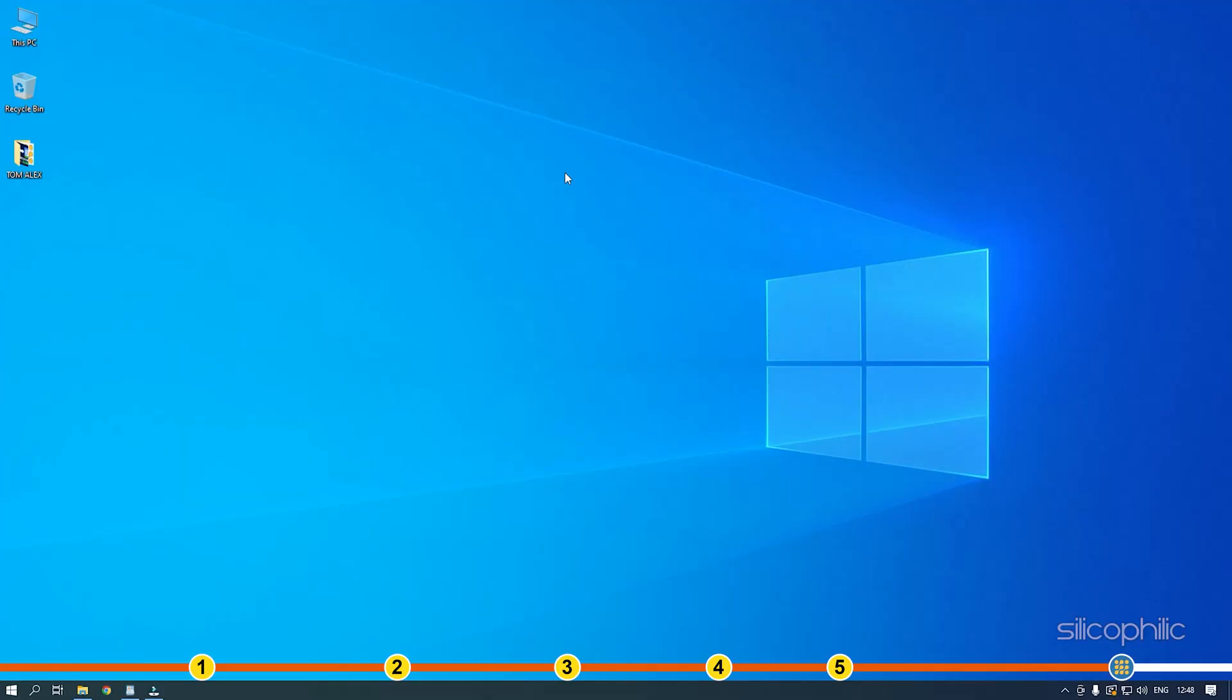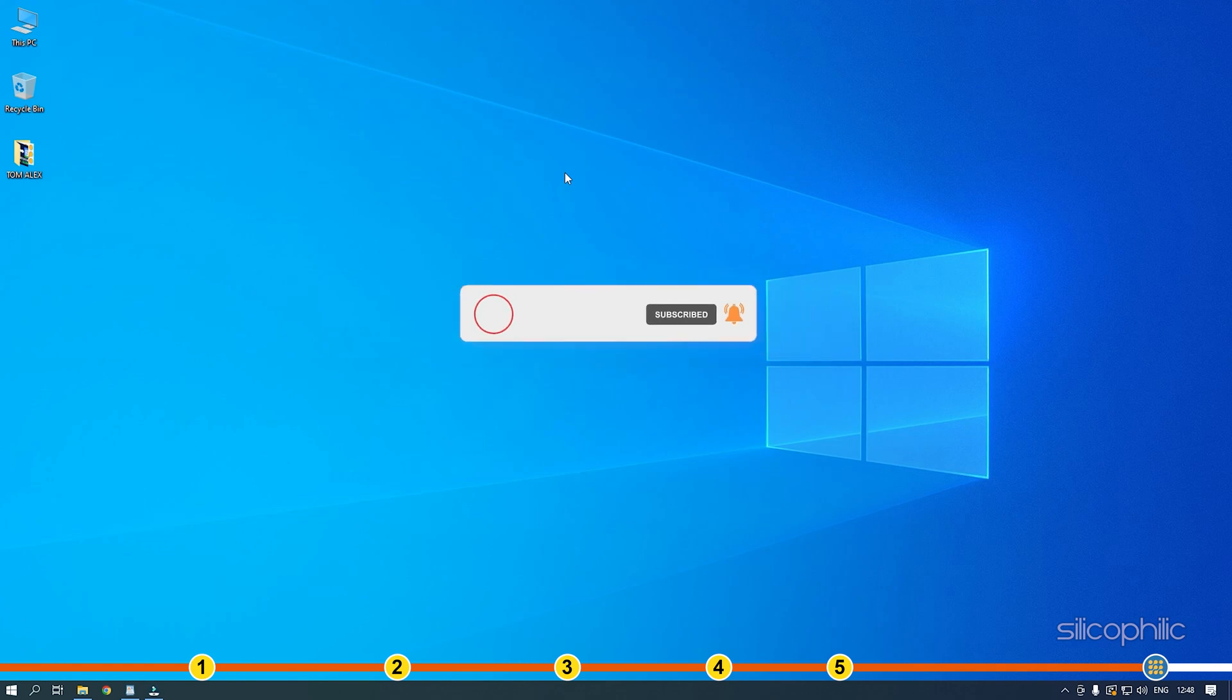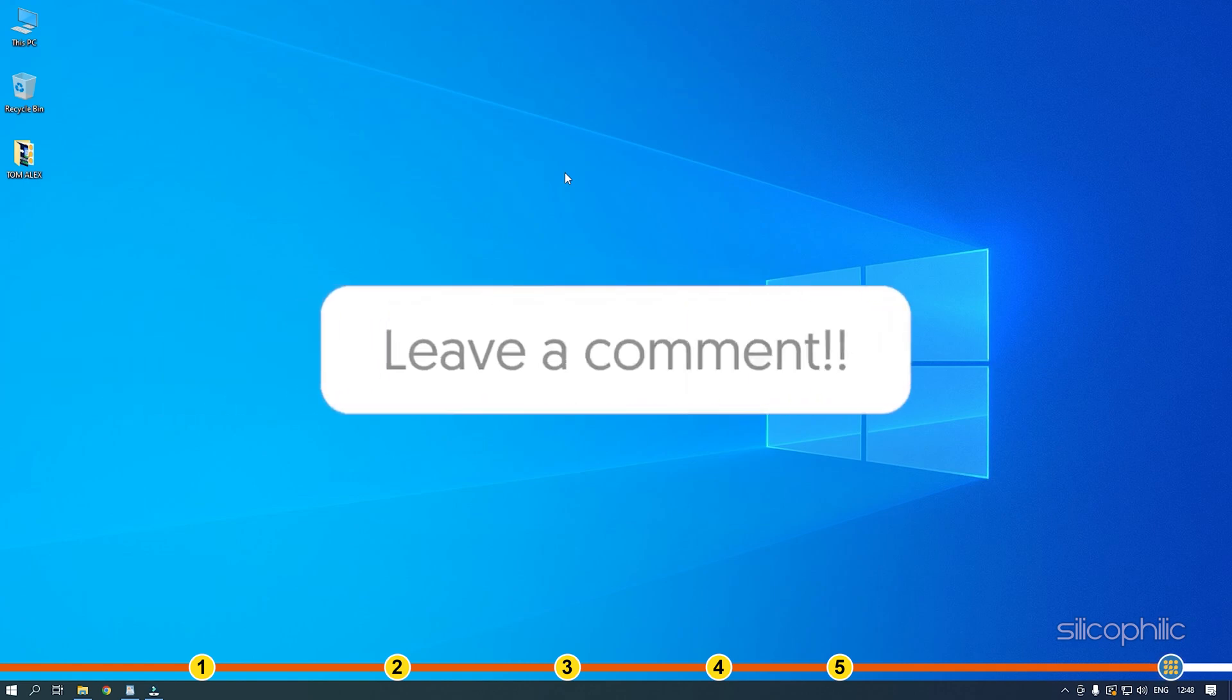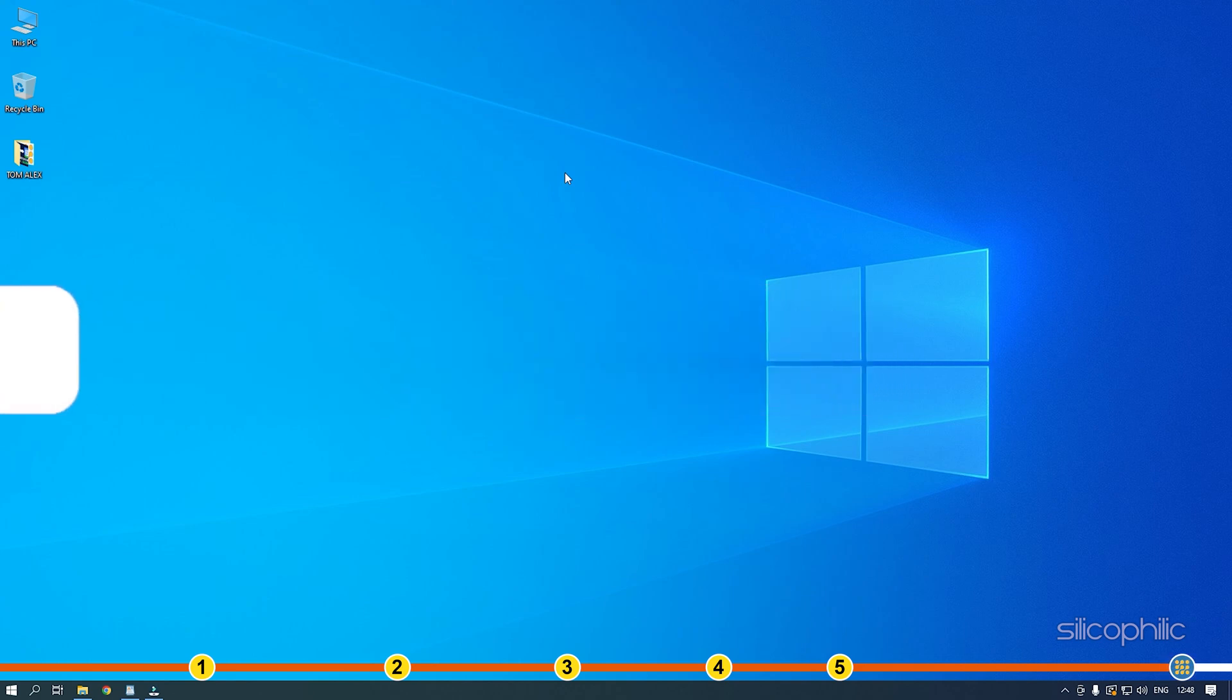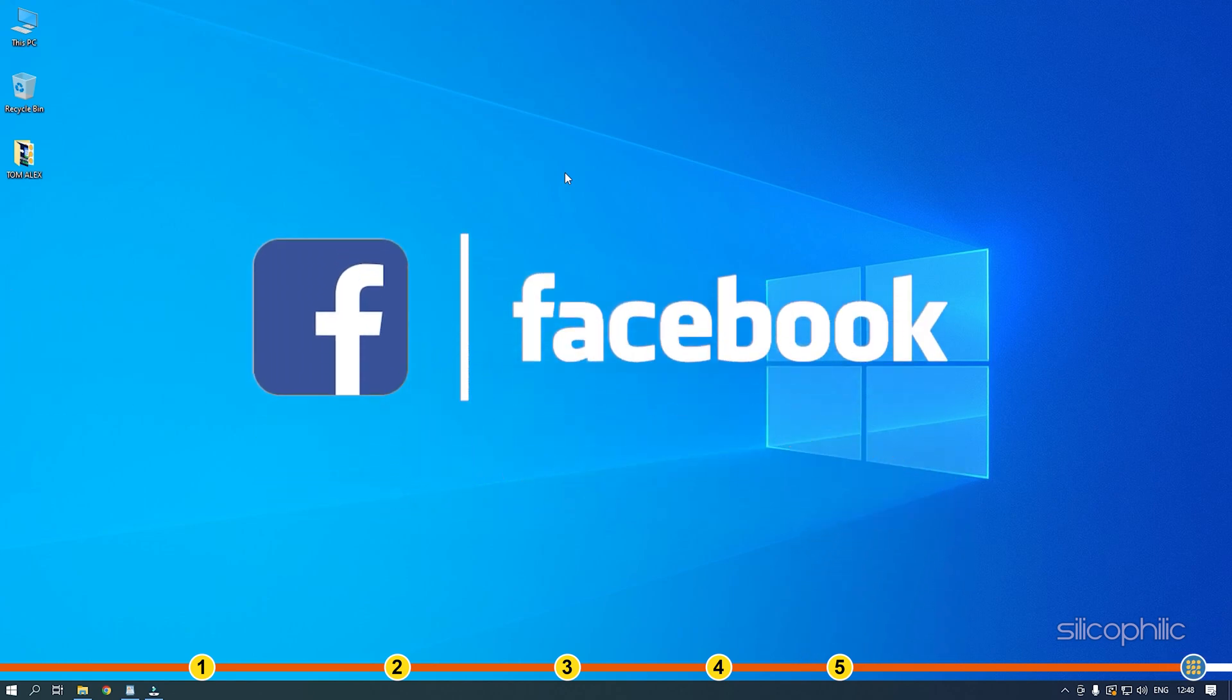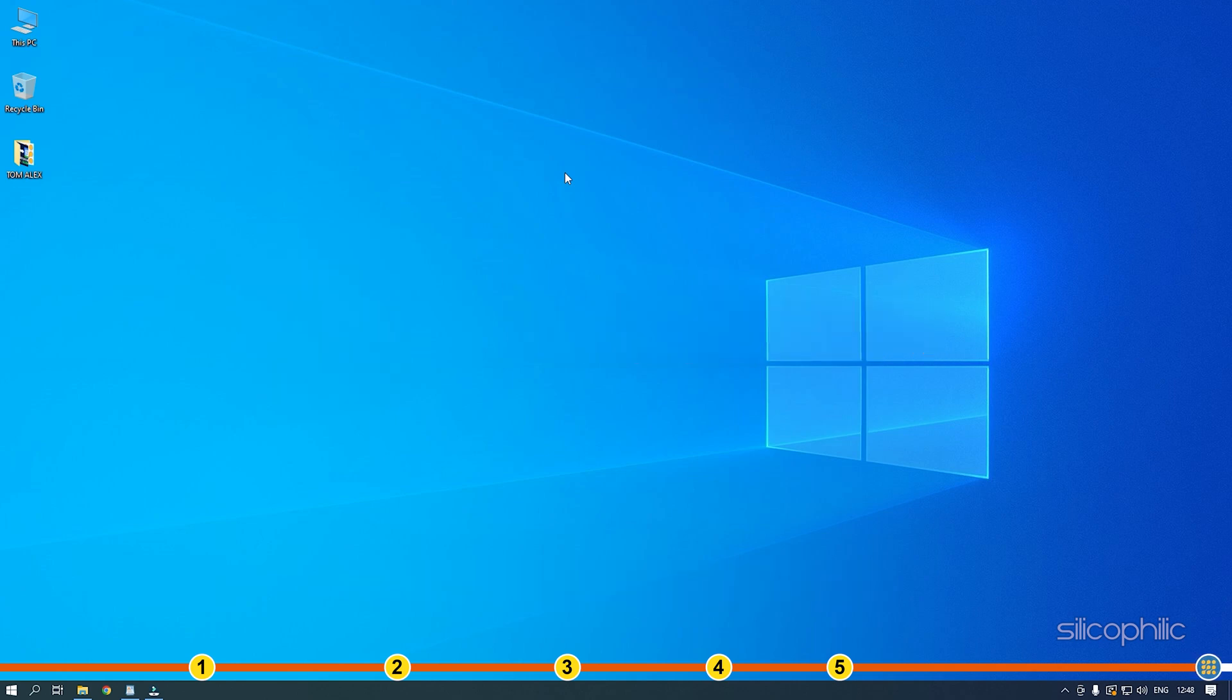So that's it. If this video has helped you in figuring this issue, then give us a like and subscribe to our channel. If the issue isn't resolved from the solutions we have shown here, comment below to let us know and our team will try their best to help you out. Also join our Facebook group for direct tech support. The link to the group is in the pinned comment. Thanks for watching Silicophilic.